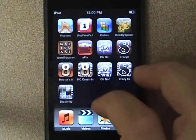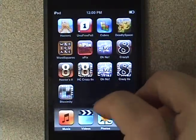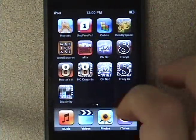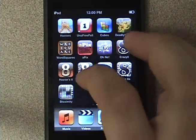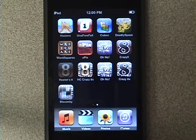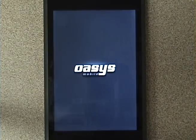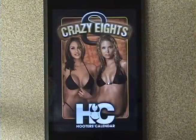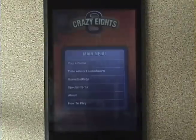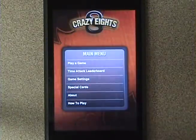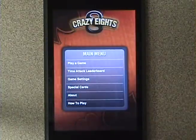Today we're going to be looking at an application called Hooters Crazy Eights. This app is developed by Oasis Mobile and available from the iPhone App Store.